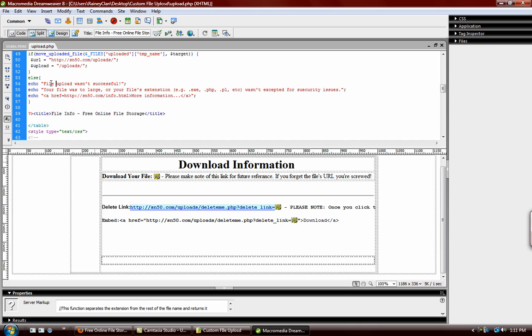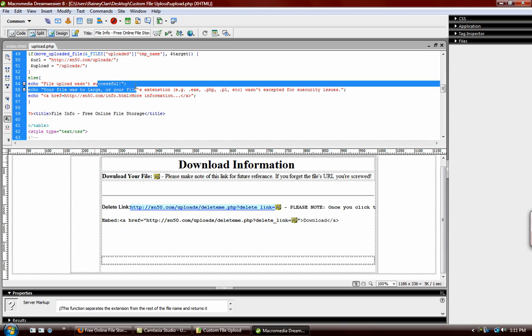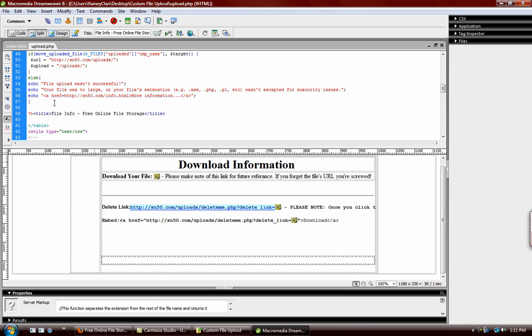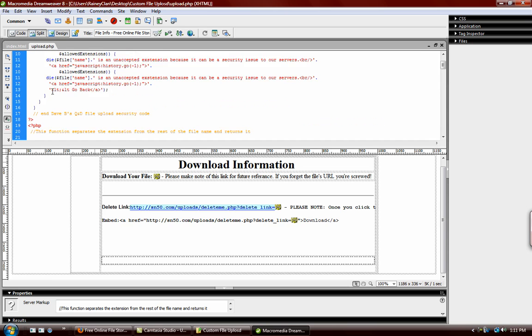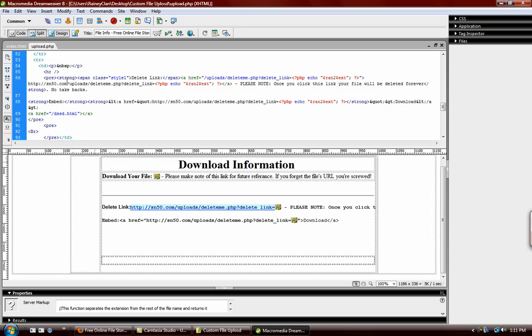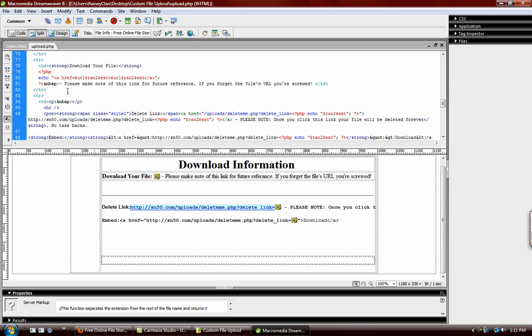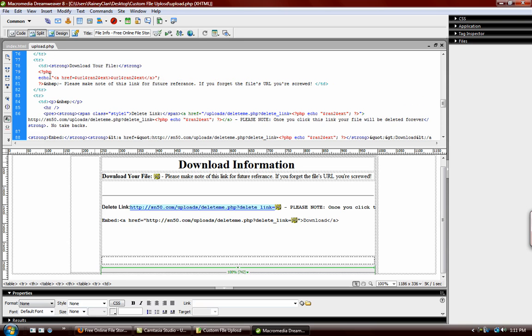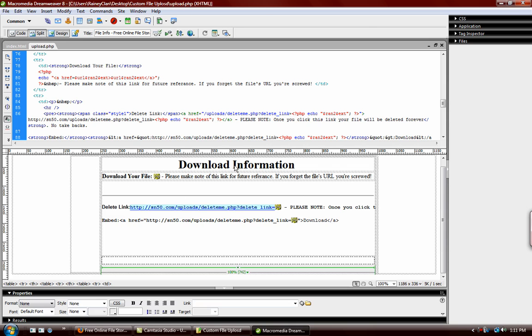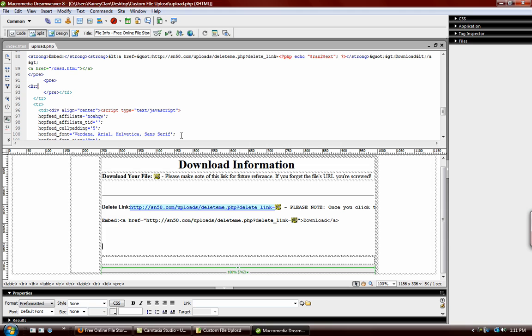And then it echoes out file upload wasn't successful, or if it was too large, it failed. And then down here it echoes out the download link, delete link, and the embed code if the file was successful.